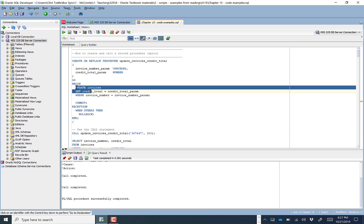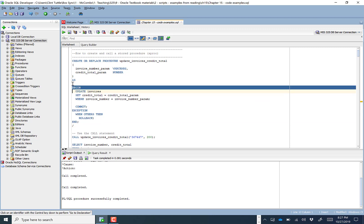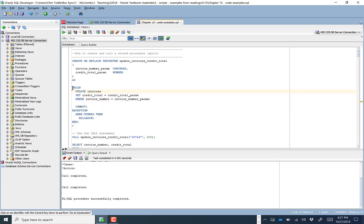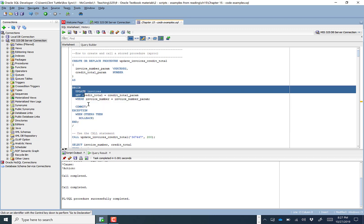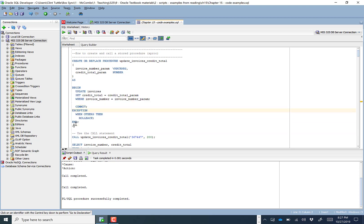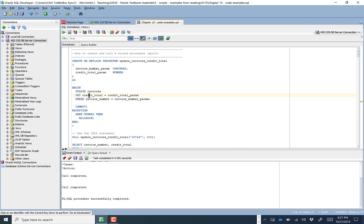Looking at this code in the BEGIN clause, you'll notice it's pretty standard PL/SQL. It has a BEGIN block of code, an EXCEPTION section, and it ends with the END clause, semicolon, and a slash. This code is actually doing an UPDATE on the invoices table, setting the credit total equal to a variable.